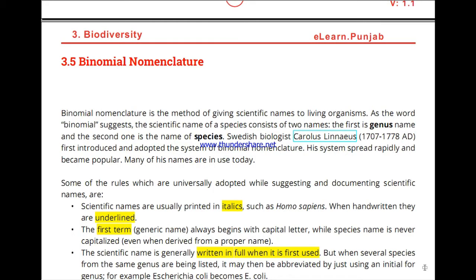Asalaamu alaikum. In the second part, we have binomial nomenclature. We have seen that a vast number of species exist, so we need a system to name organisms. For that, Carolus Linnaeus, a Swedish biologist, introduced the binomial nomenclature system in 1707 to 1778 AD. It divides the name into two parts.